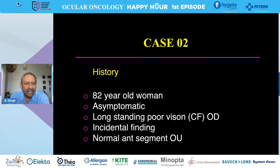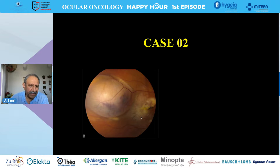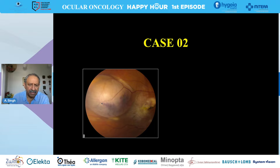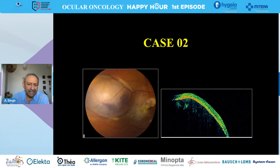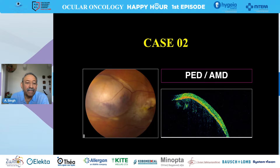Case two is an 83-year-old asymptomatic woman with long-standing poor vision in the right eye, found to have a mass temporal to the macular area with AMD-like changes, exudation, and hemorrhages. OCT reveals elevated pigment epithelium. This is a large — giant — pigment epithelial detachment (PED) in the setting of neovascular AMD. Normal PEDs are small, but this one is large enough to simulate a tumor.